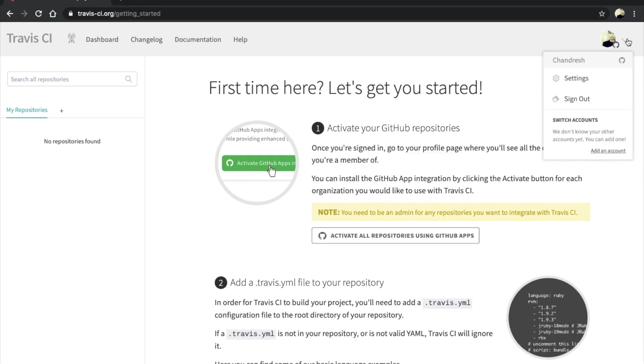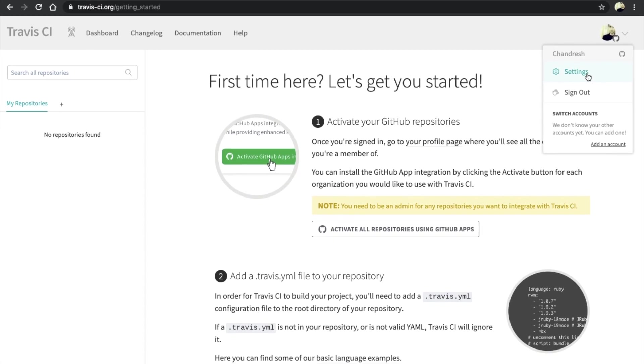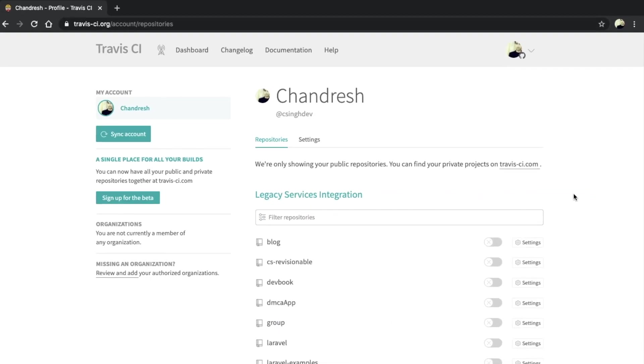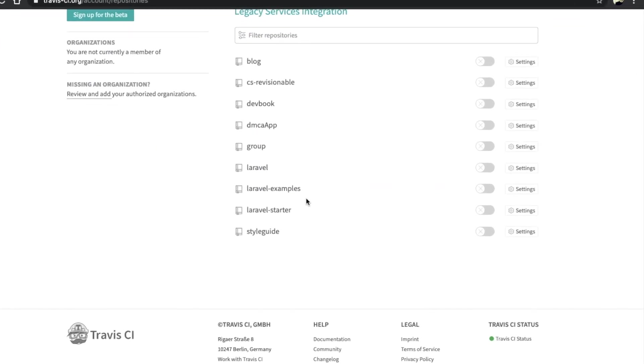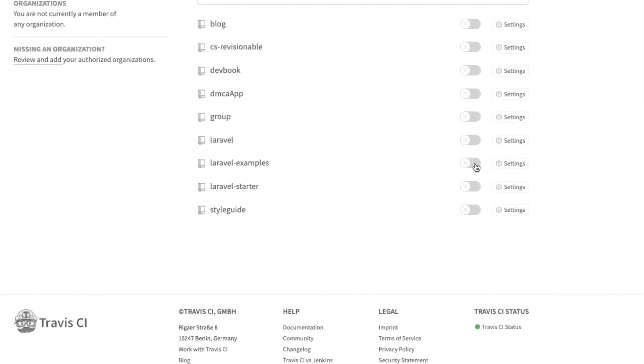For activating this repository, go to settings and then click on this toggle.